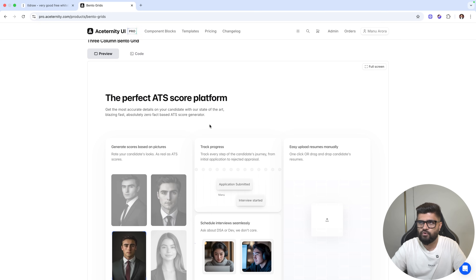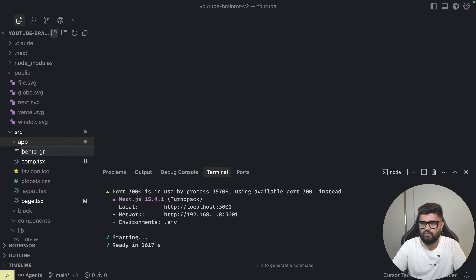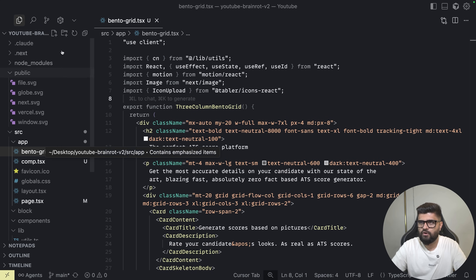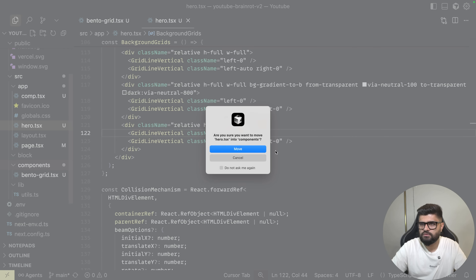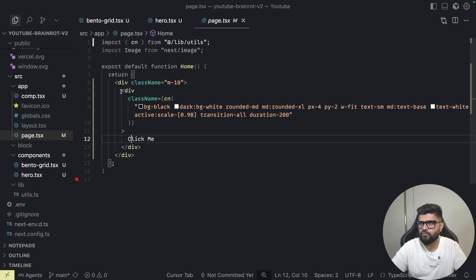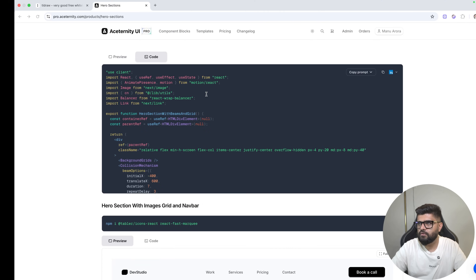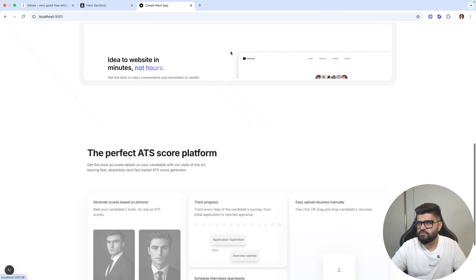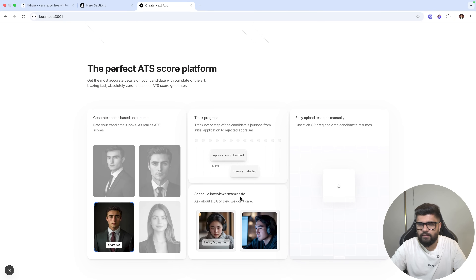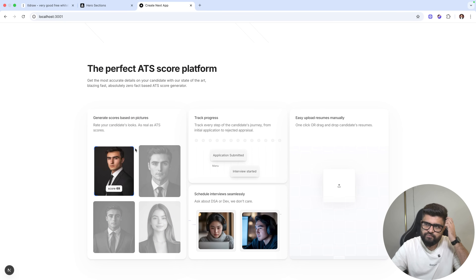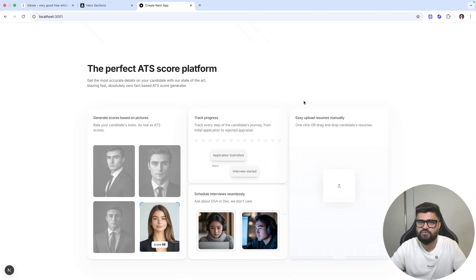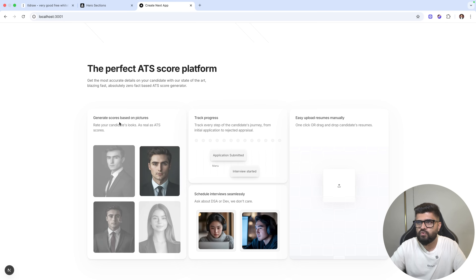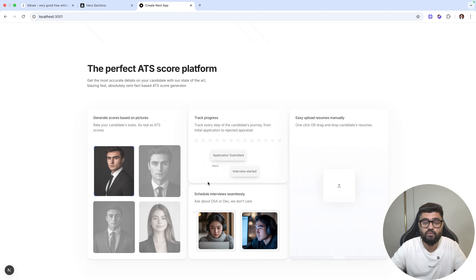I'll quickly open a code editor and try to import this component so you can follow along. I'll copy the code and call it app bento grid, then paste the bento grid right here. I'll also copy a hero section — I'll import hero section with beams and keep it. Going to localhost 3000, you now have the hero section and the bento grid. This can be modified according to your project — you can fill in the skeletons or modify the copy, but it conveys the message in a better way. You can convey three to five features all at once in one glance.